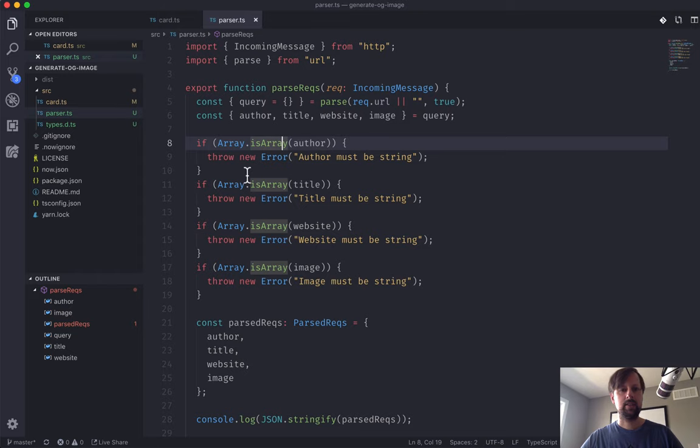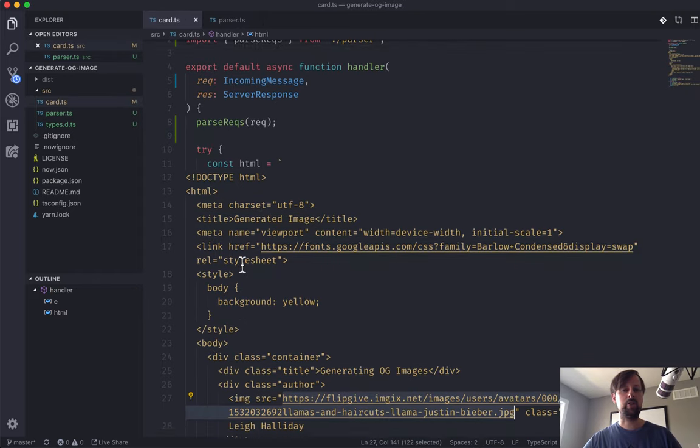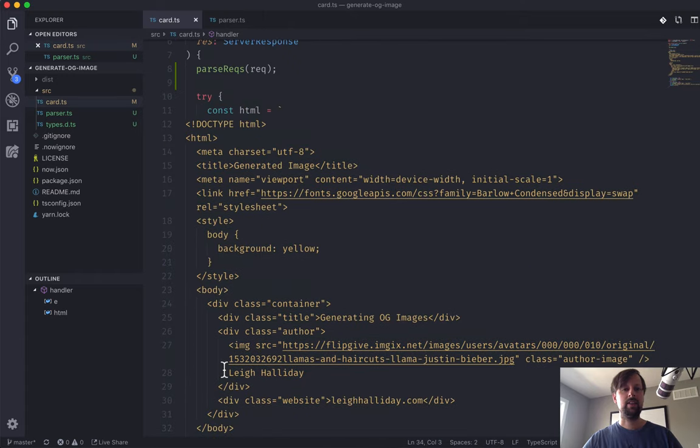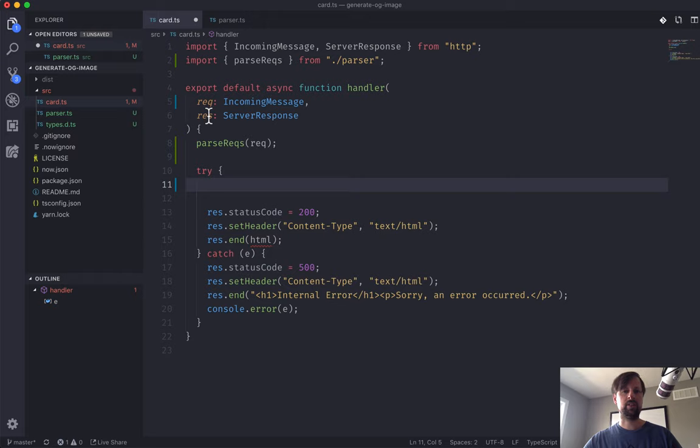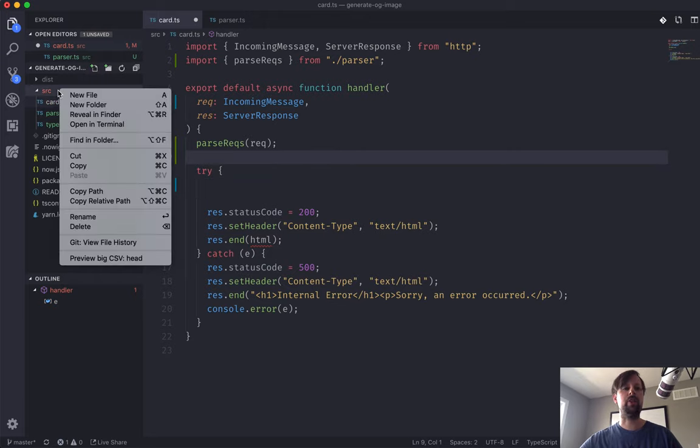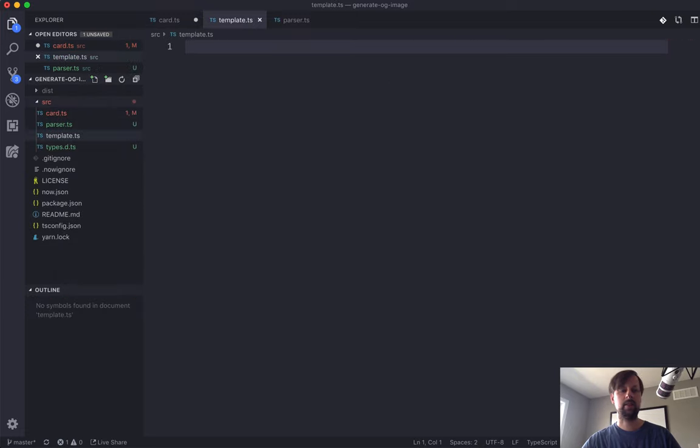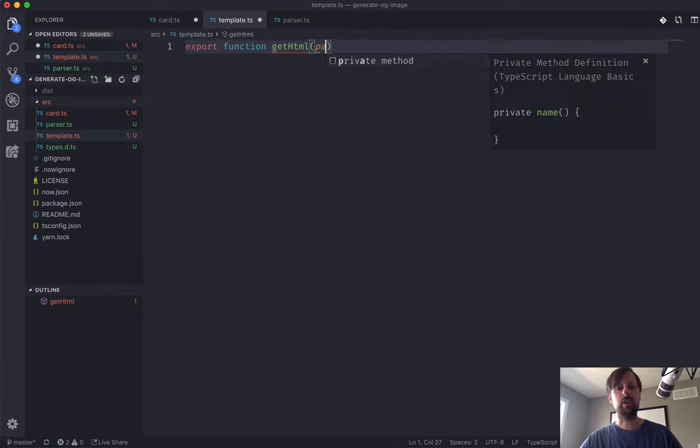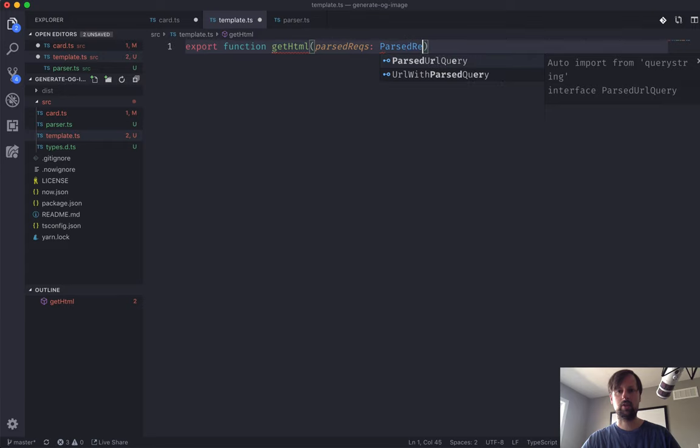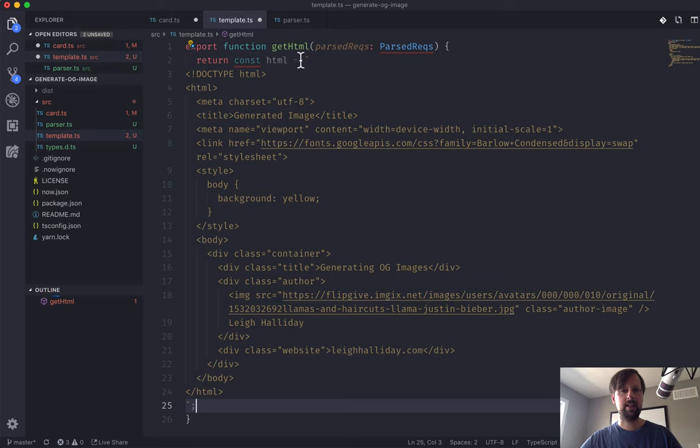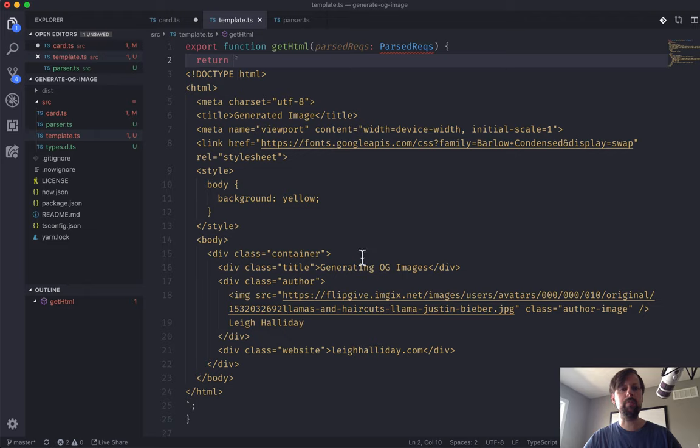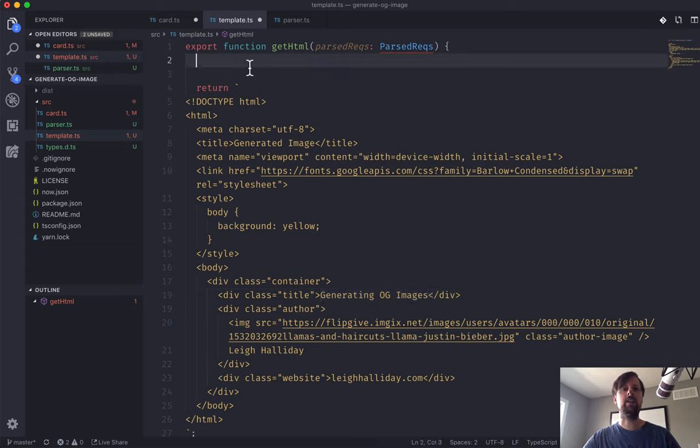And now that we've done that, the next thing we want to do is move this big chunk of HTML out of this file. So we'll cut it and put it in a new file called template.ts. This file will export a function called getHTML. And it will receive the parsedReq which is of type ParsedReq. And it's going to return some HTML.